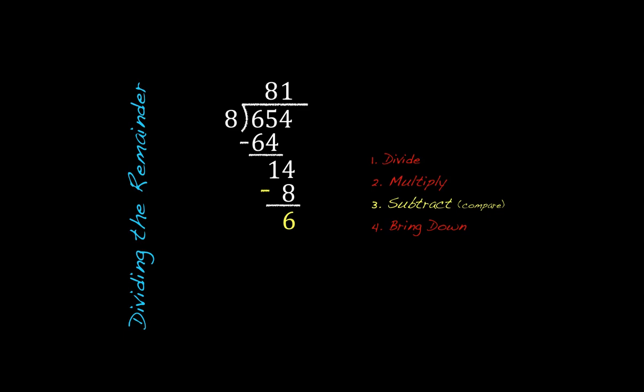Now, from the last lesson, we looked at whole number remainders and then writing remainders as fractions. And at this point, if we were going to do it that way, we would be done. We'd bring this 6 up as our remainder. We'd say 81 remainder 6, or 81 and 6/8. But this time, we're going to take that a step further, and we're going to break that remainder down using decimals.